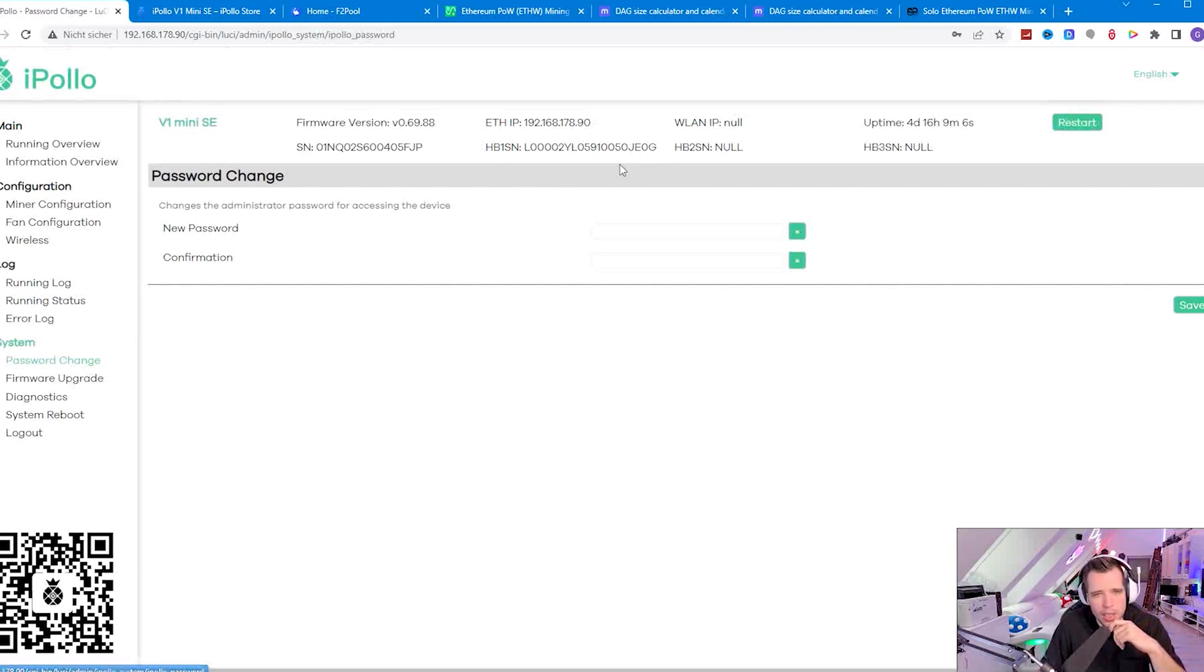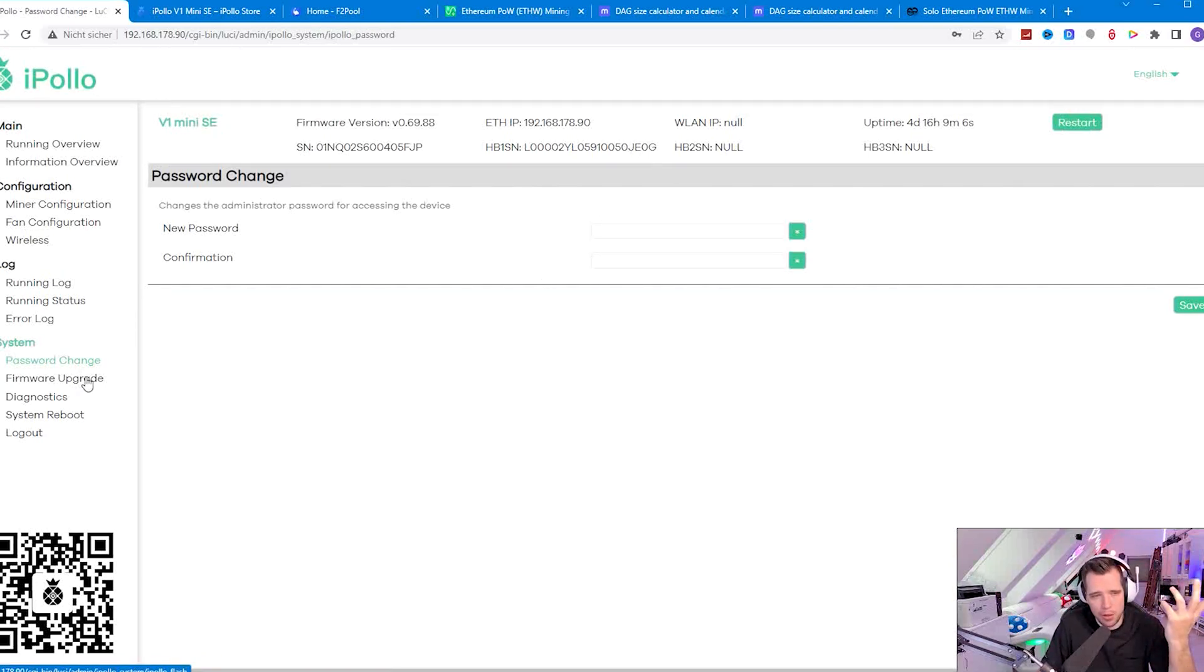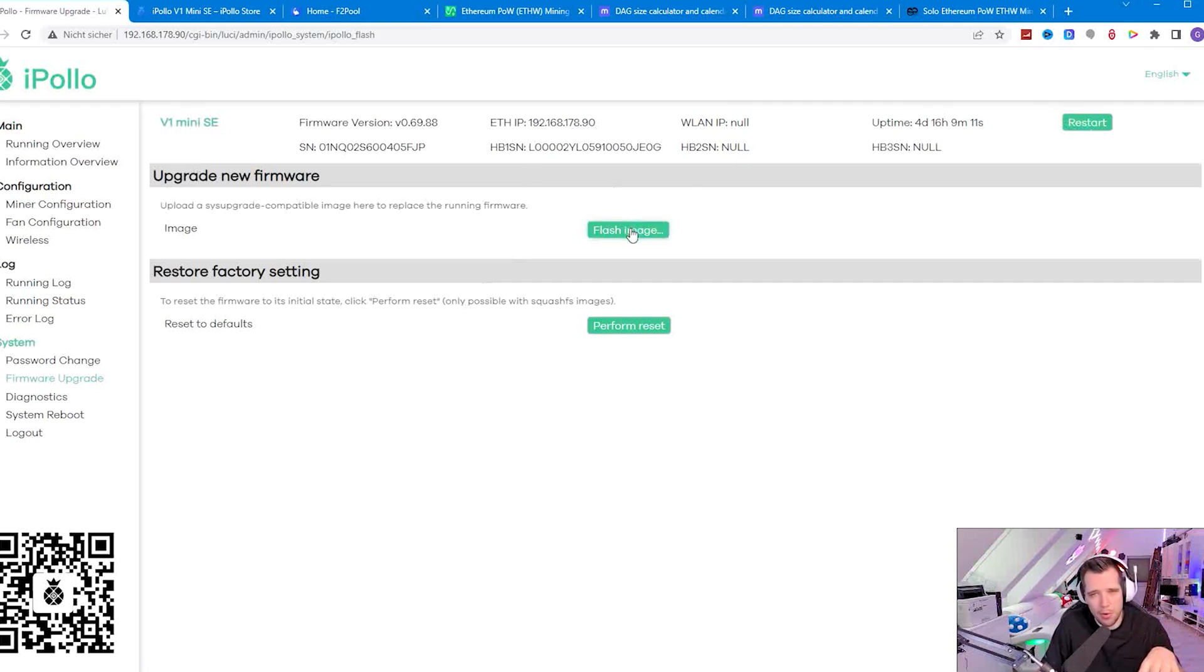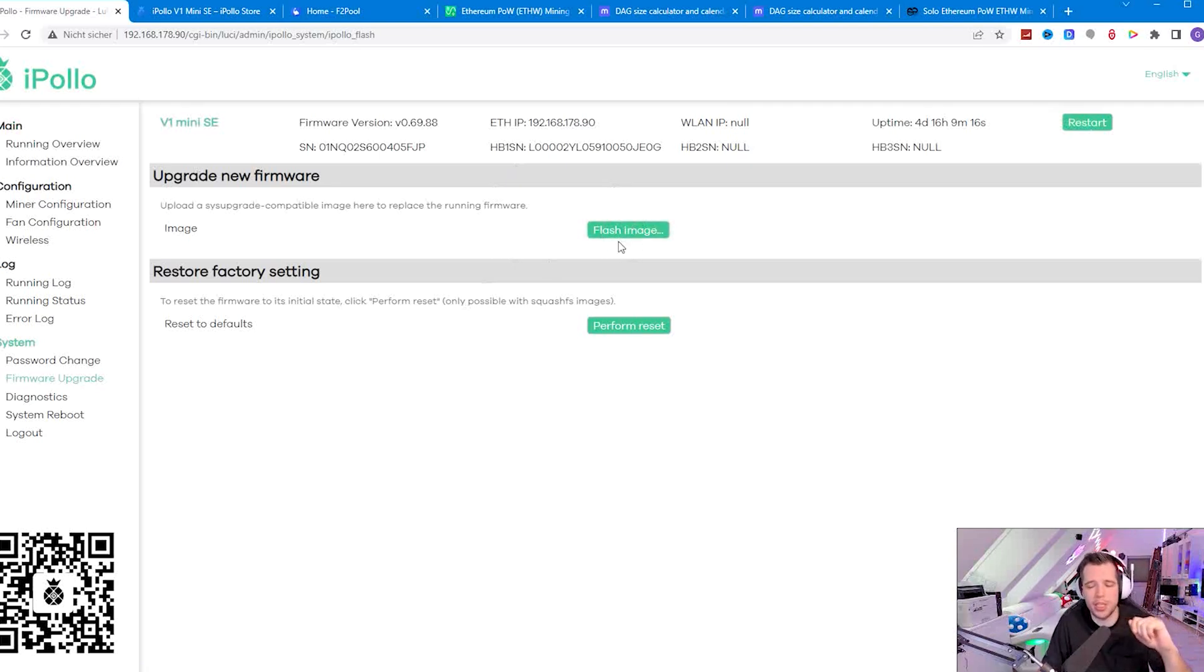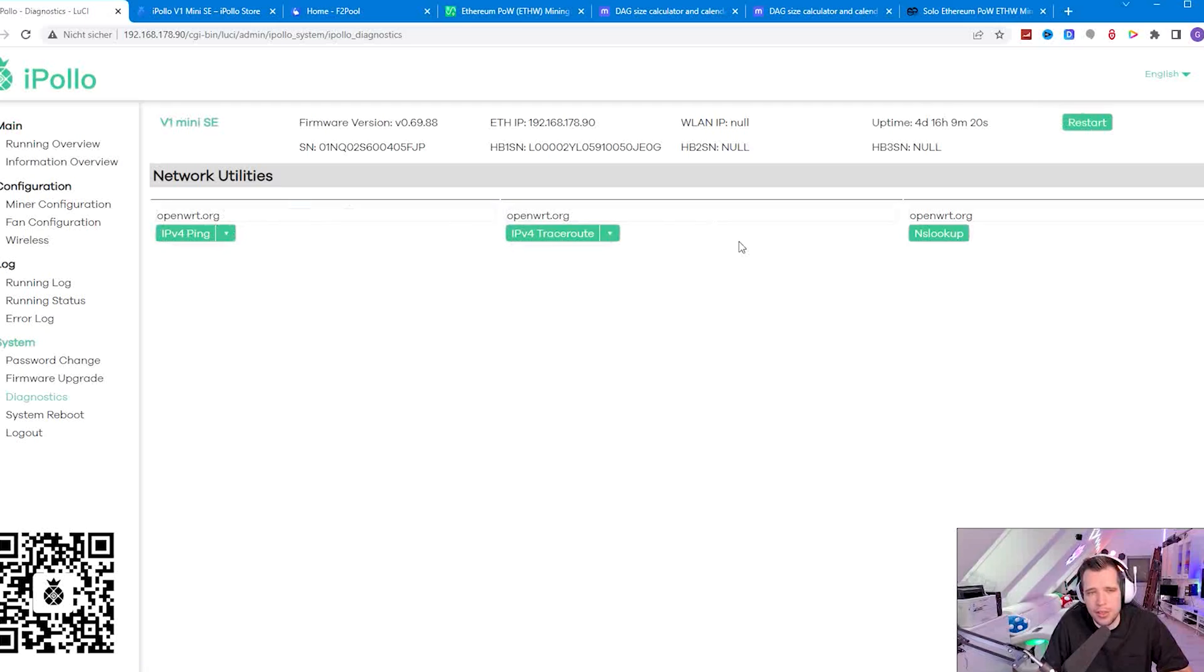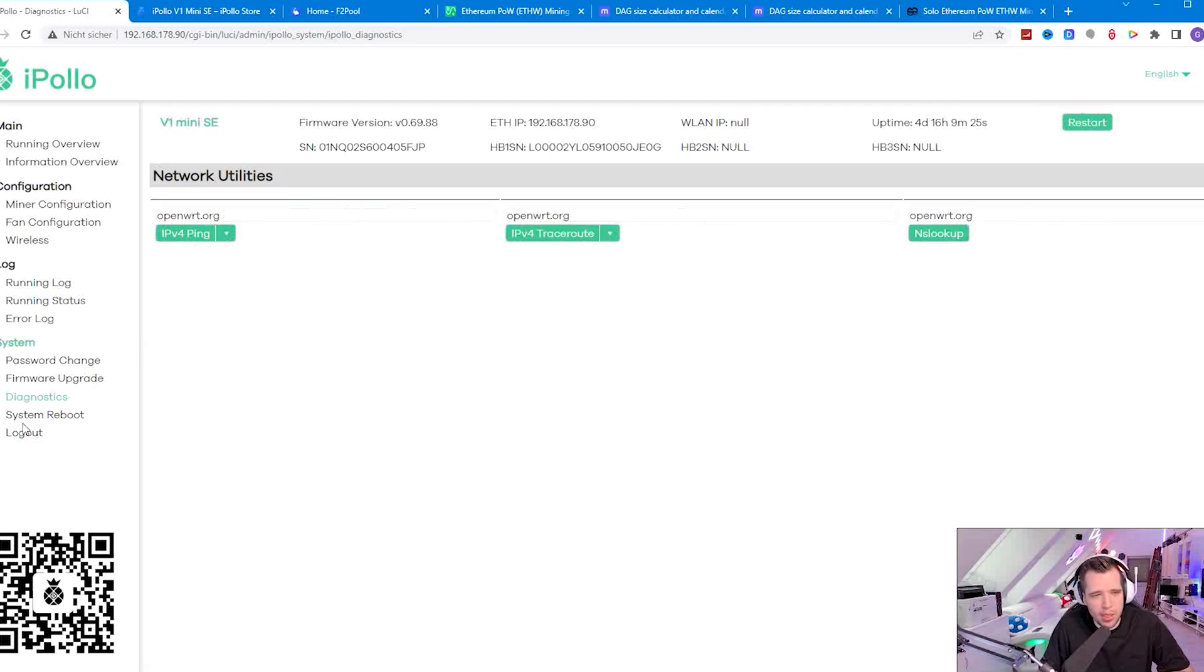You can change the password of the user interface if you want to. You can upgrade the firmware right over here, just download the iPollo image from their website, go to flash image, choose the image and you're done. Then there are diagnostics so you can see if your network connection is working, you can do IPv4 pings and lookups, you can reboot and you can log out.